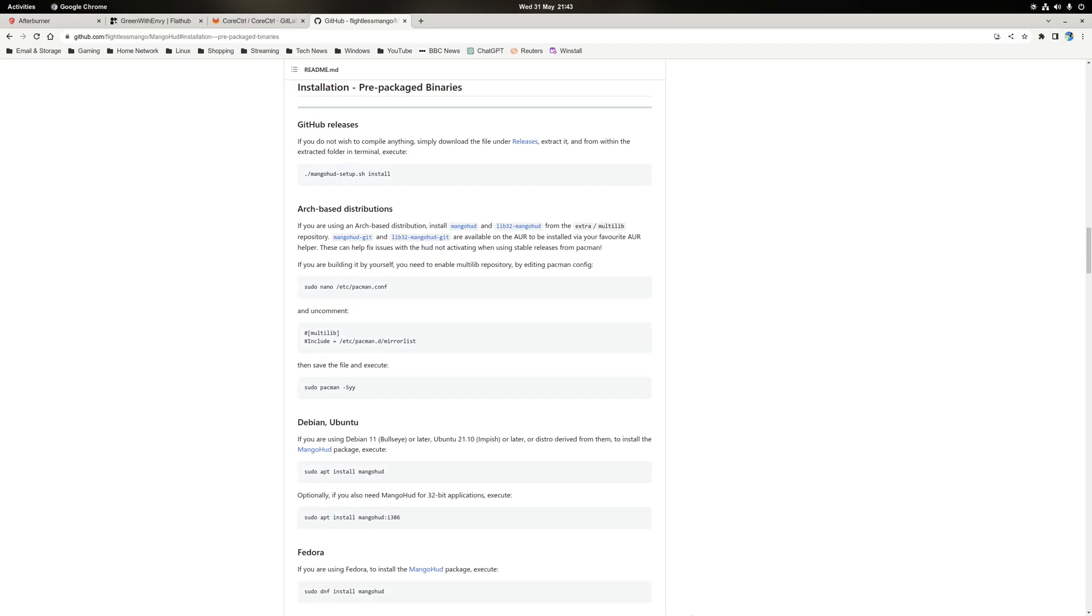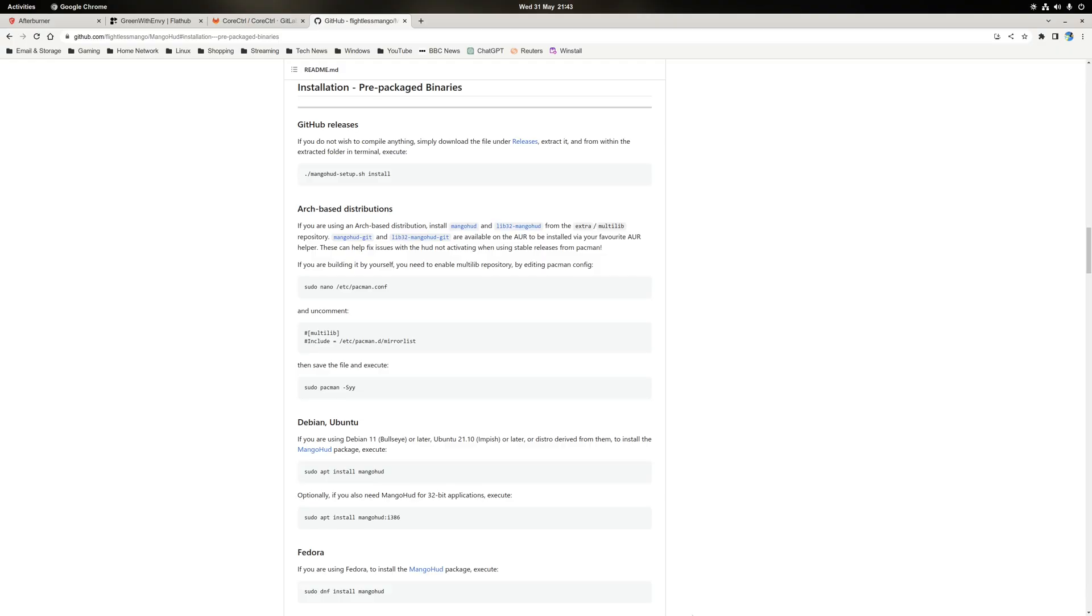So how do you exactly install MangoHUD? Well, the installation method will differ slightly depending on your distribution. However, that being said, in most cases I would still recommend using the GitHub installation script which is provided, as this will not only install the latest version of MangoHUD on your system, but it will also install any missing dependencies that are actually required for MangoHUD to work.